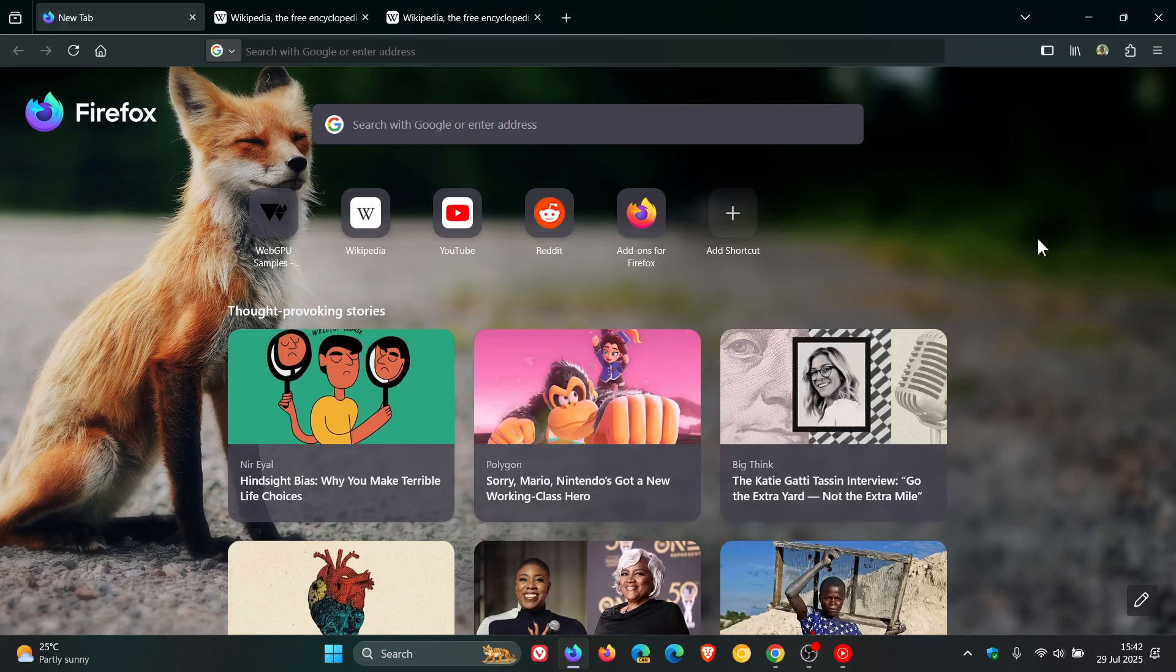But I think that's a nice handy feature. Nice to see that Mozilla is putting a bit of focus back onto its web browser. Thanks for watching and I'll see you in the next one.